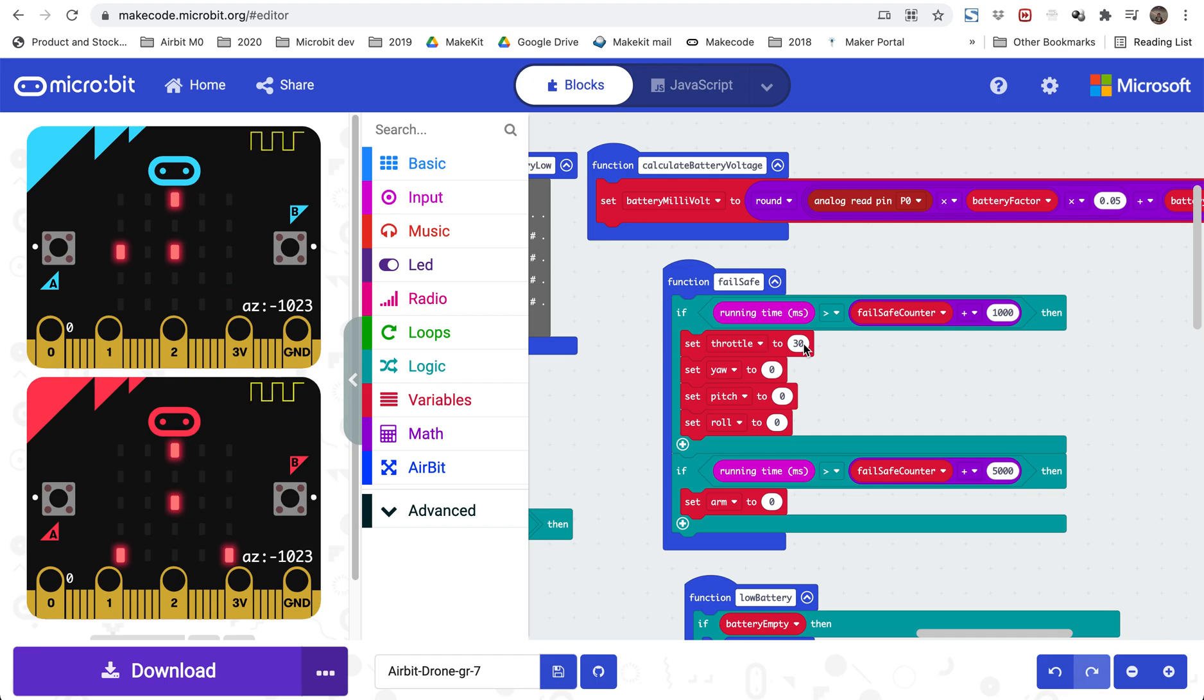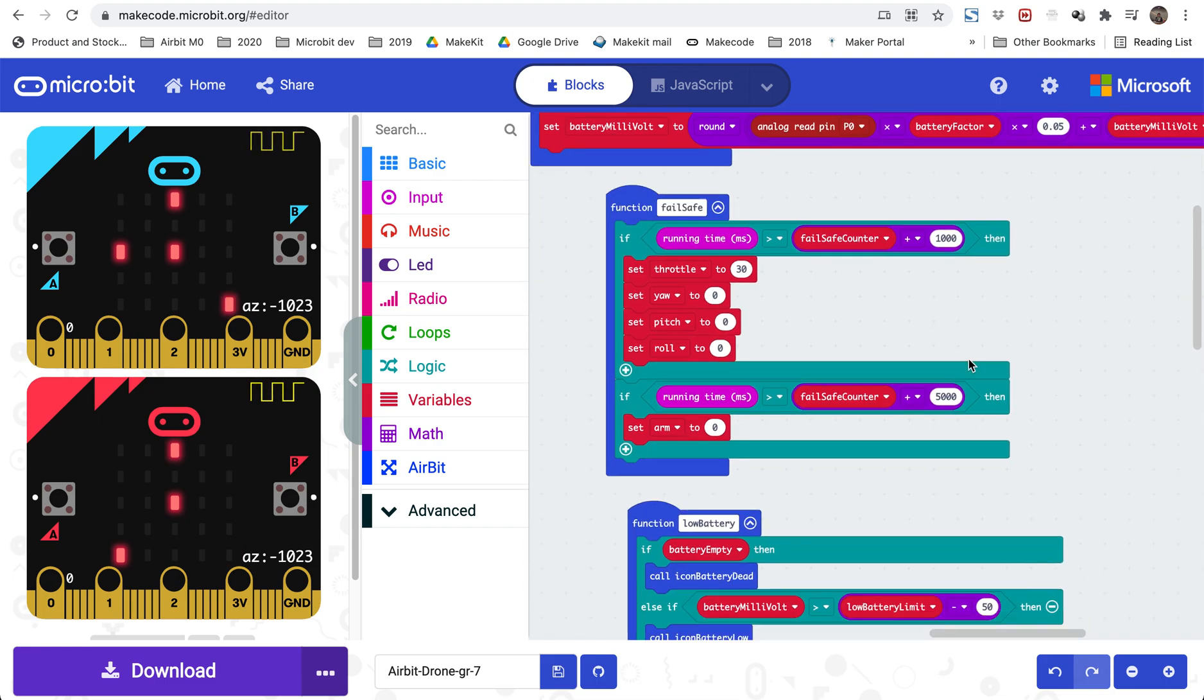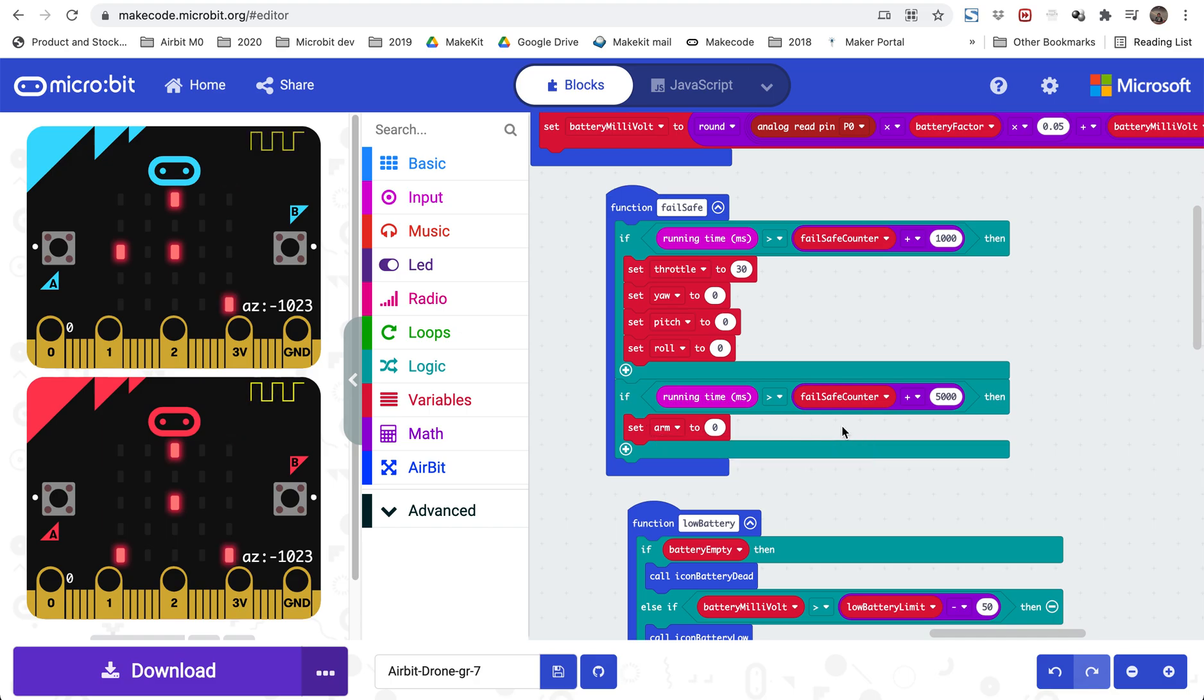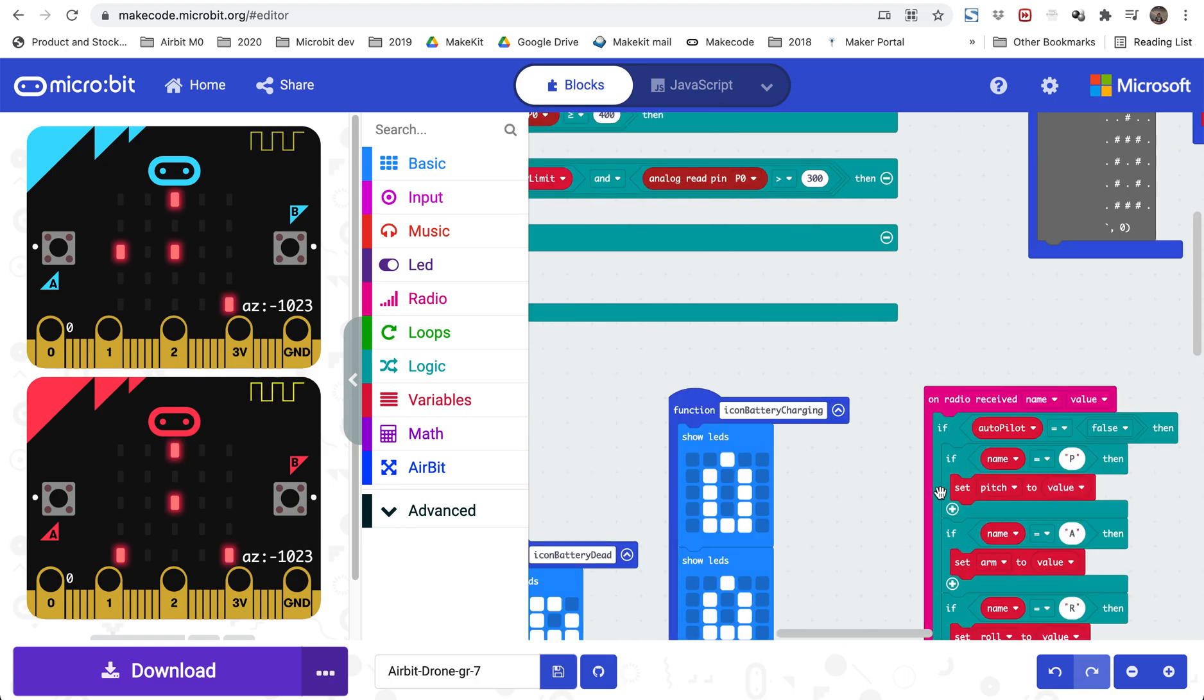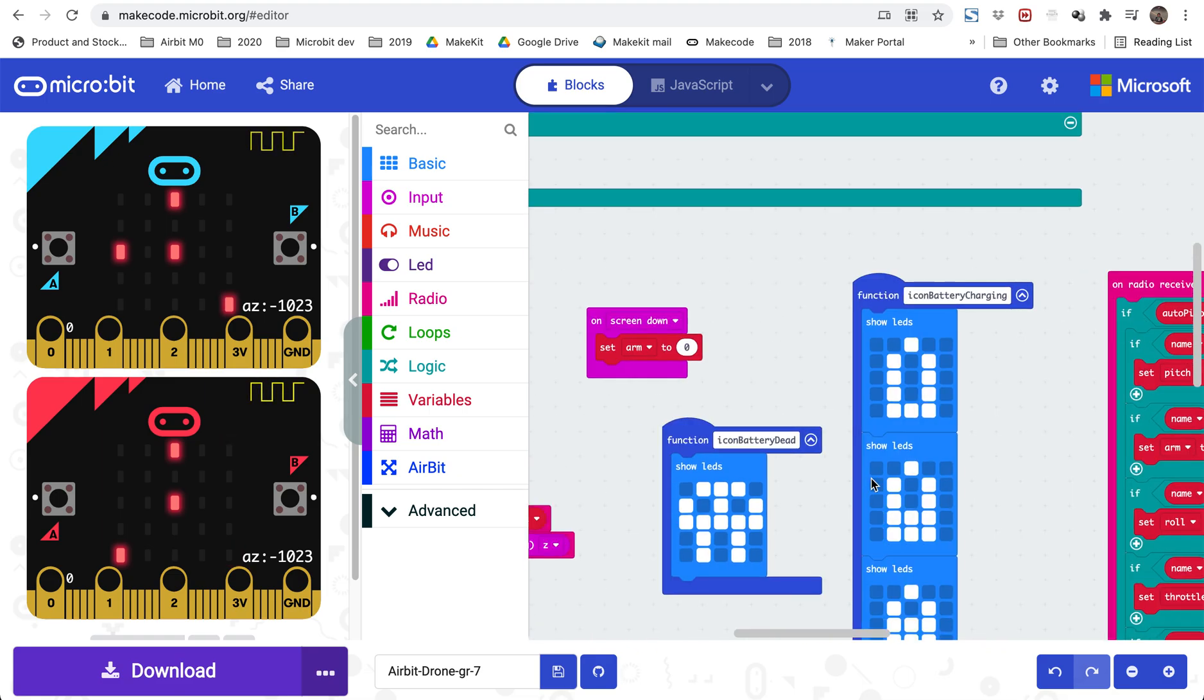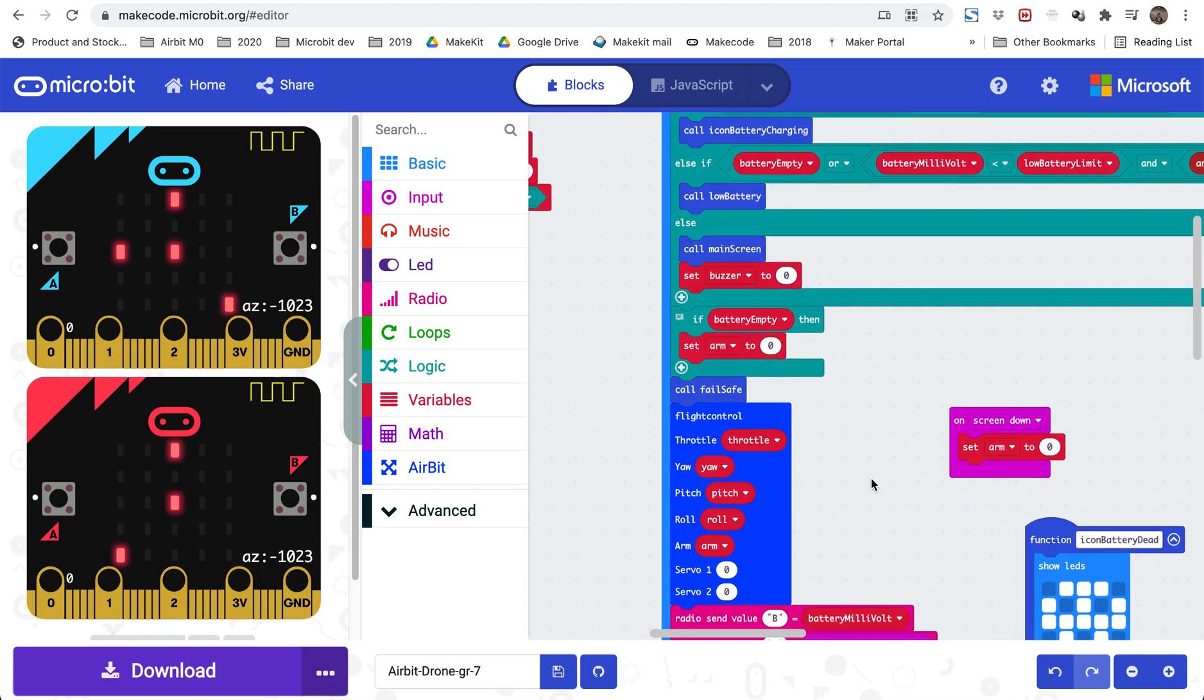It's going to set the throttle to 30 for emergency landing. So if the throttle is as low as 30, it's going to land because you need about 50 to 60 percent throttle to stay in the air. And then it will zero out the roll, pitch, and the yaw to make the drone stay level while it's emergency landing. And then if it goes another four seconds, so if we are five seconds since we receive the radio signal, it will disarm as well. So the idea is that the drone is landing for four seconds and then at the fifth second we also stop the propellers.